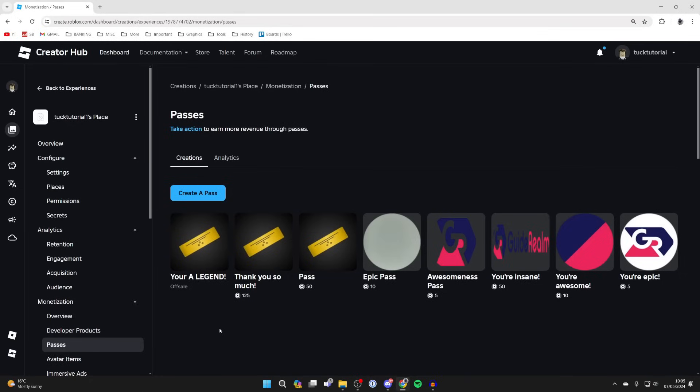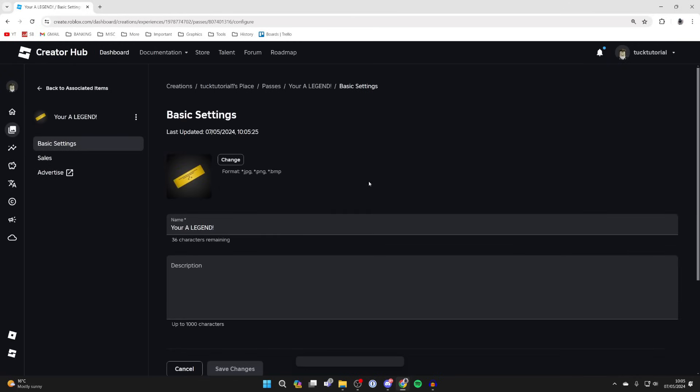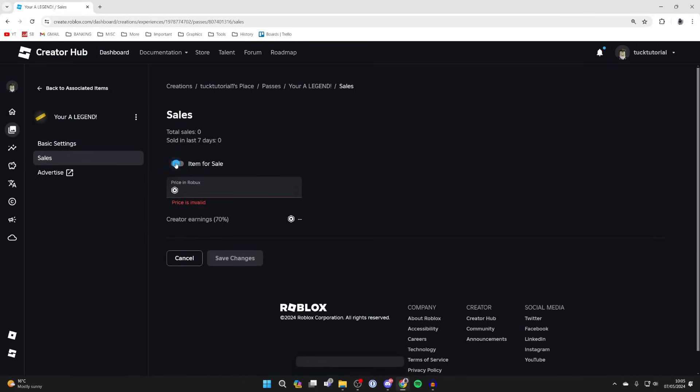It's important to note that it won't appear in Roblox yet as you need to put it on sale. Click on it, come over to the left and click on Sales. Switch on Item for Sale and enter a price.